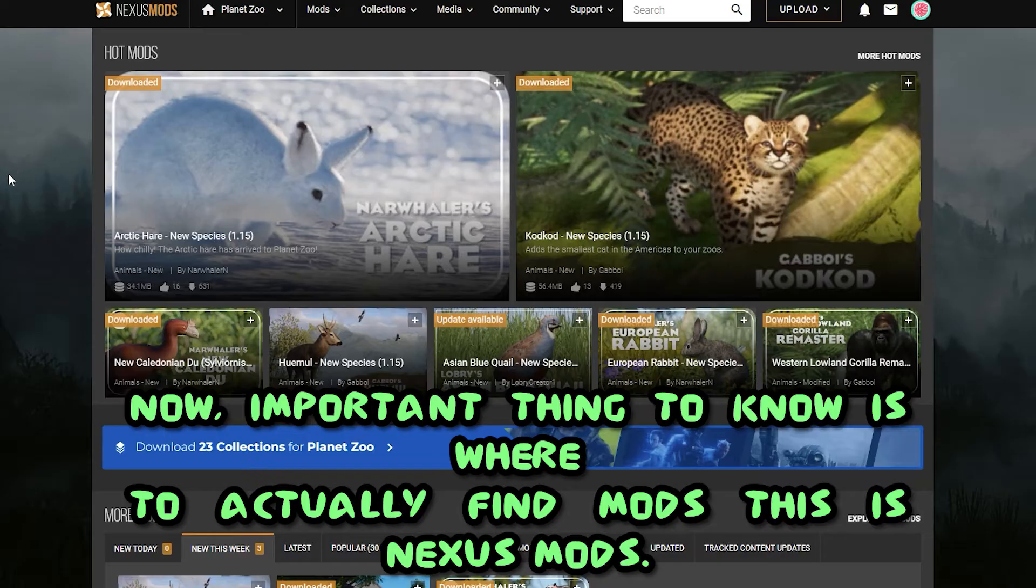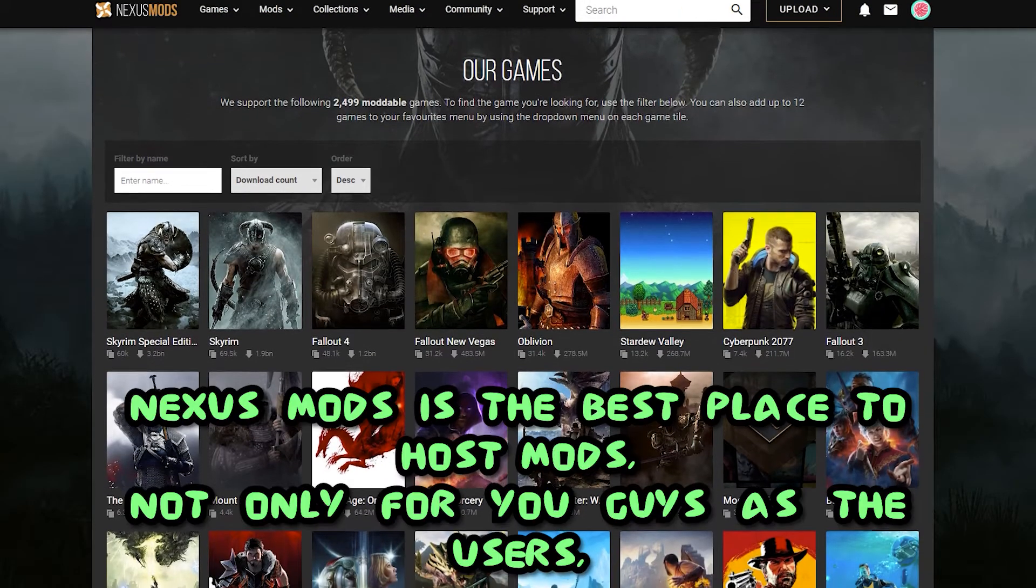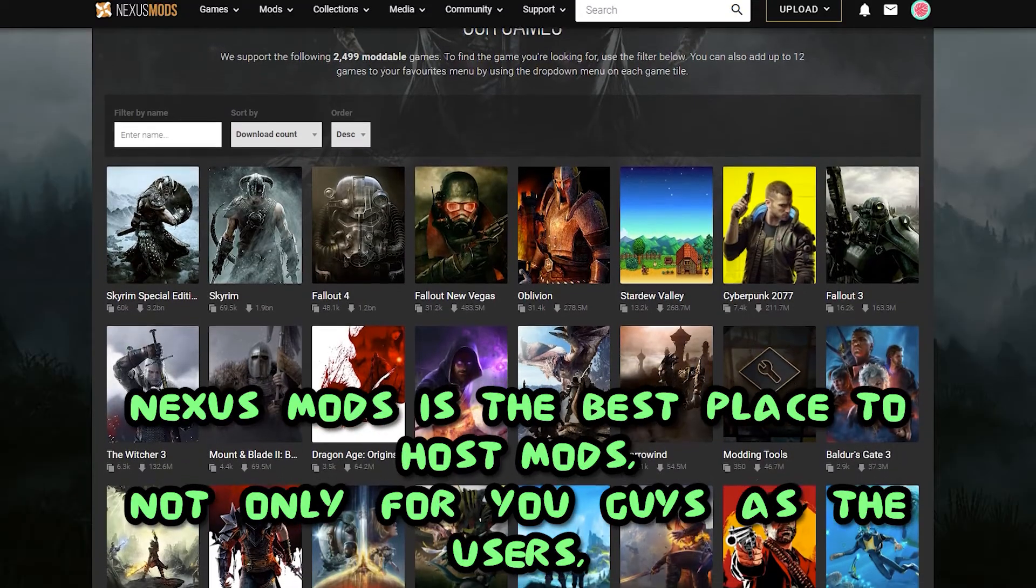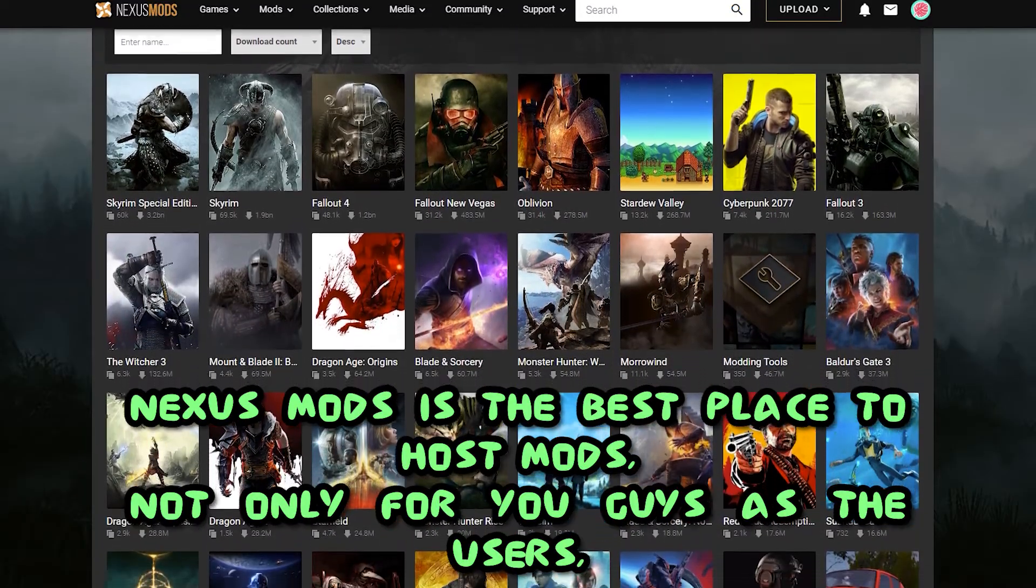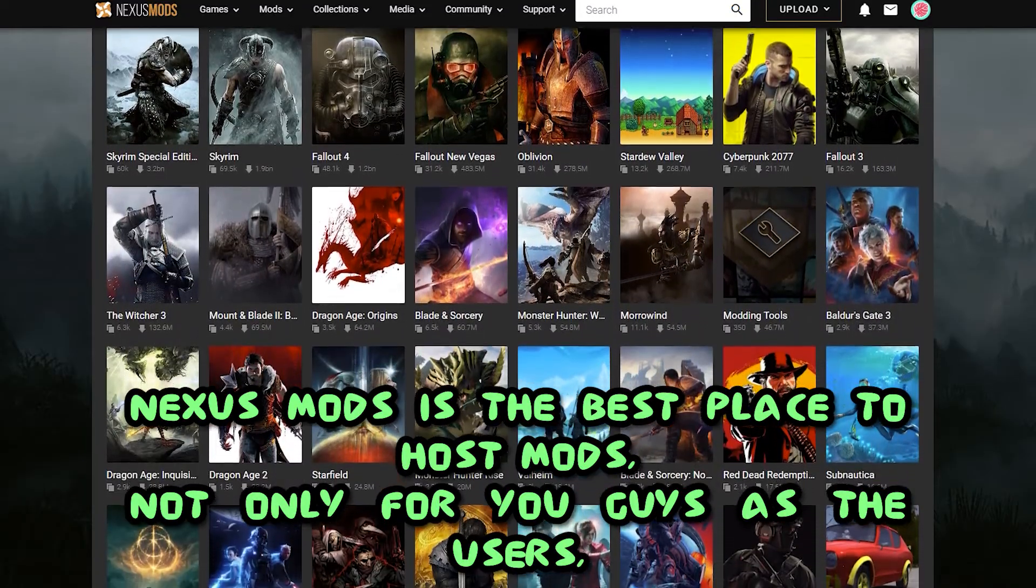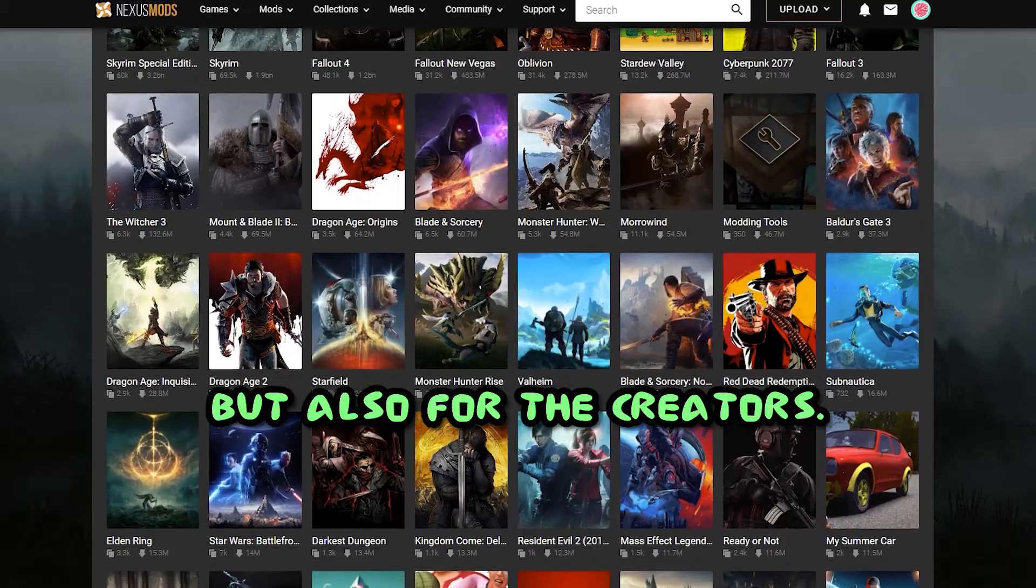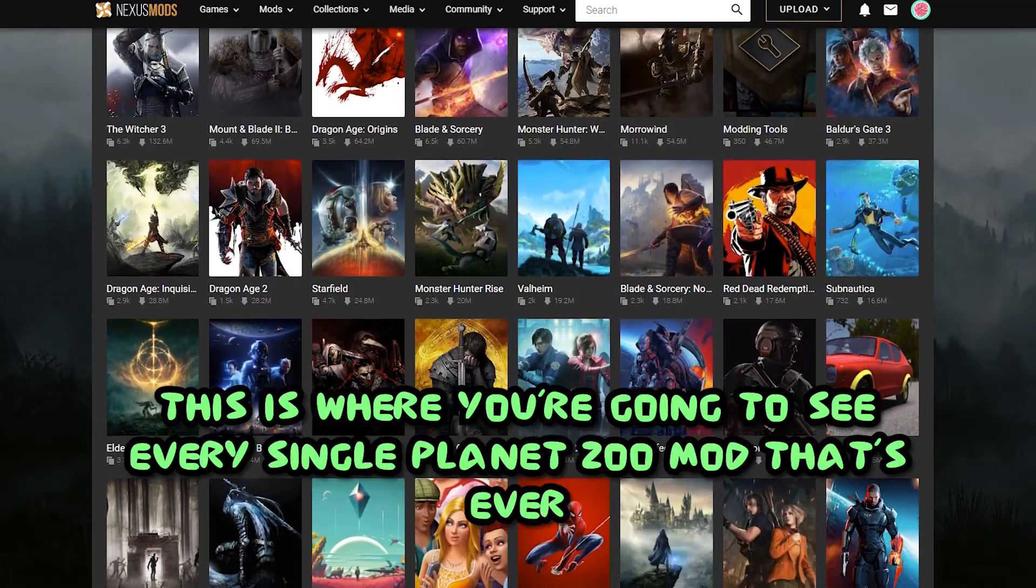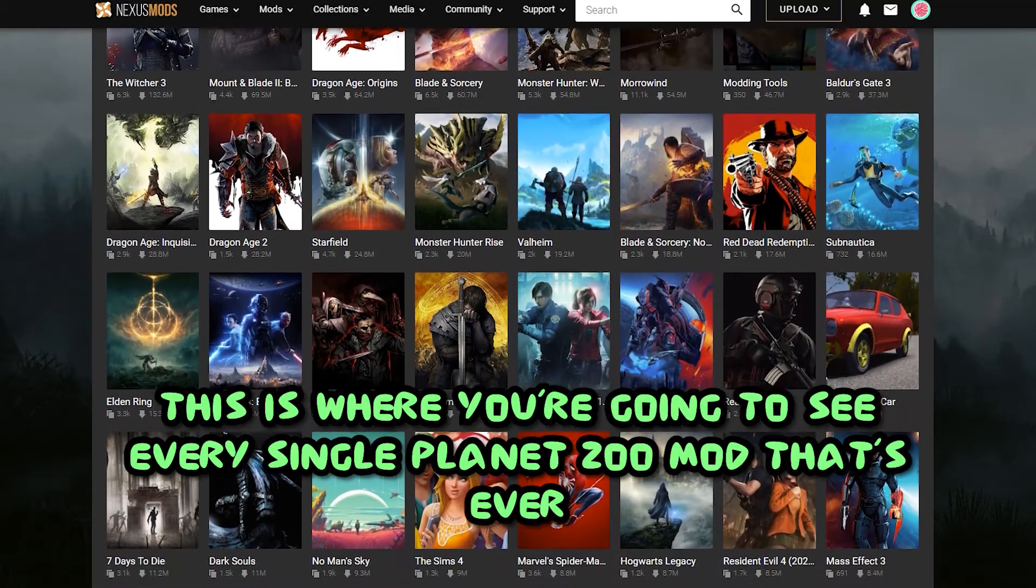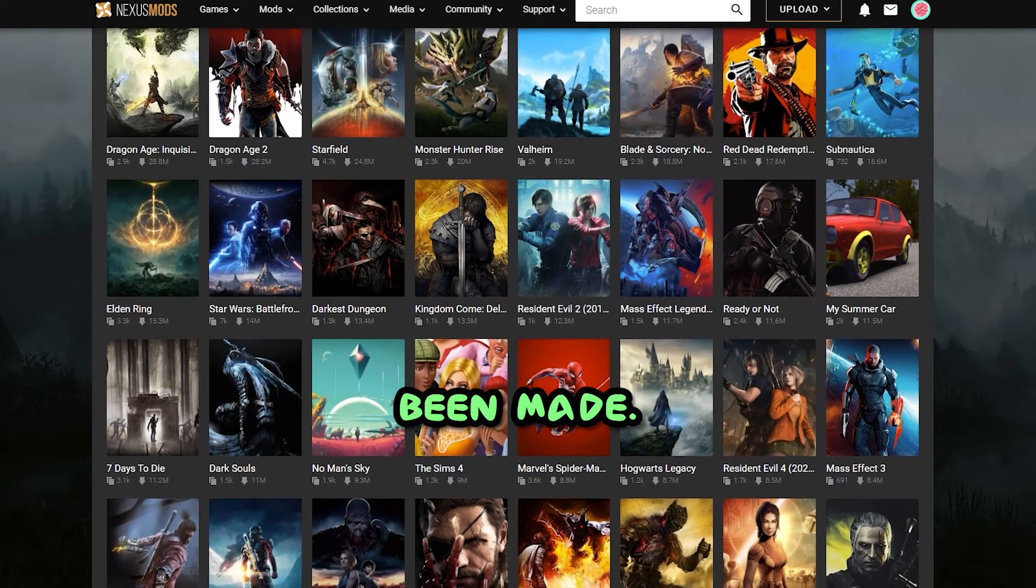Now, an important thing to note is where to actually find mods. This is Nexus Mods. Nexus Mods is the best place to host mods, not only for you guys as the users, but also for the creators. This is where you're going to see every single Planet Zoo mod that's ever been made.